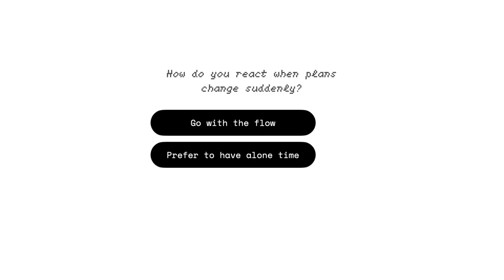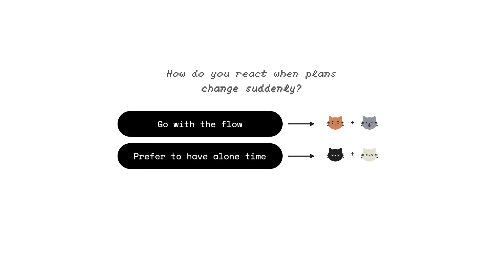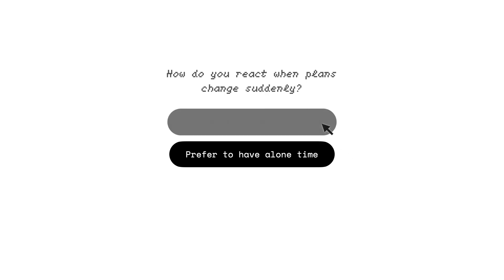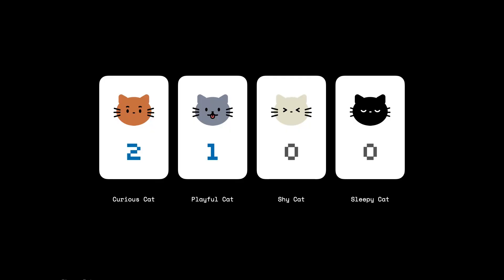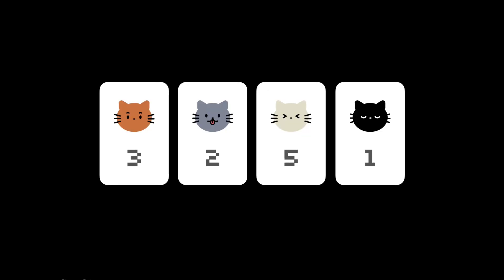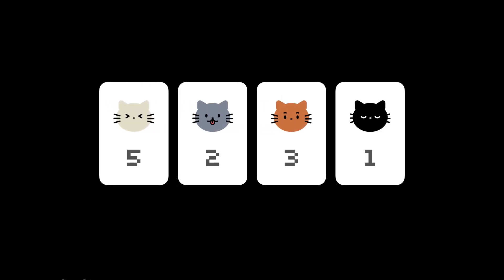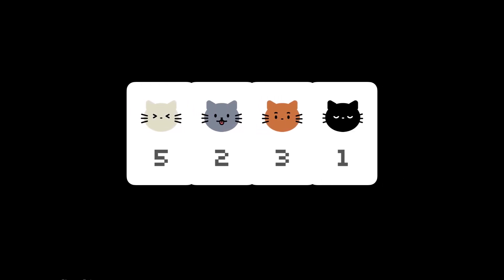Some answers boost multiple cats. If the player chooses go with the flow, a point gets added to both the playful cat and the curious cat. At the end, the quiz tallies the points and the cat with the highest score is your result.